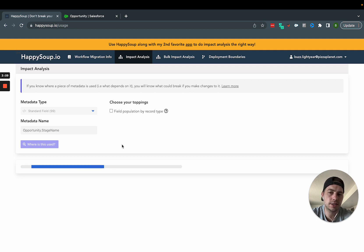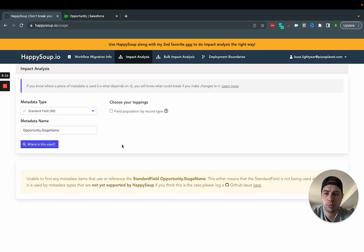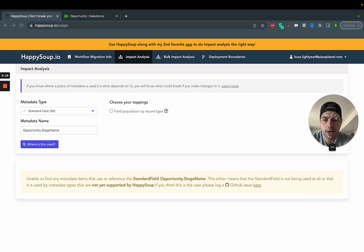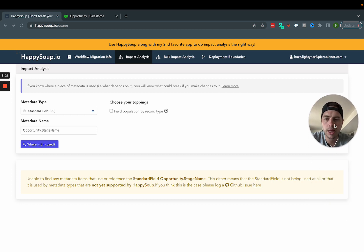And then it's going to pull that same type of report to say if it was used anywhere that makes an impact or not. Looks like in our case here, I don't really have it used anywhere. So it's not too big of a deal.